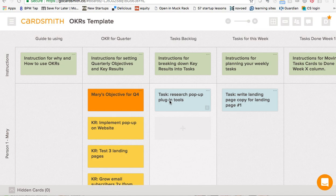Good morning, everyone. I'm going to share with you today a new template that we've got in the Cardsmith templates library. I called it the OKRs template, and what that stands for is Objectives and Key Results. This is a system that was invented at Intel and then widely used in Google, and it's great for keeping your team aligned so we make sure we're all on the same goals and direction.